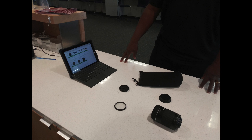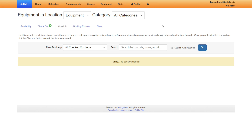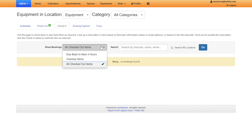As part of the return procedures, we have a laptop logged into LibApps to verify and check in the returning items. When you are on the LibApps equipment page, click on the check-in tab, then click on the 'Show' dropdown menu and choose all checked out items.